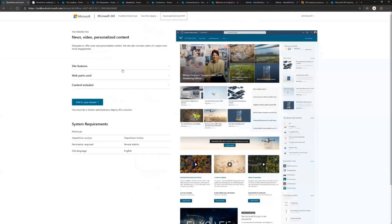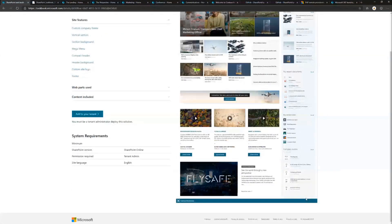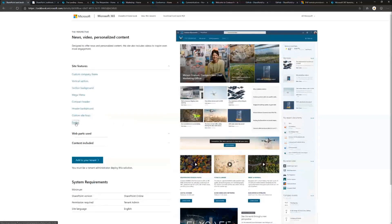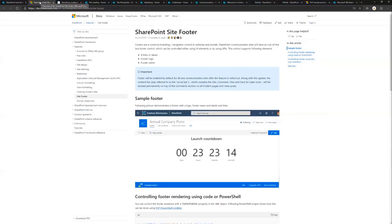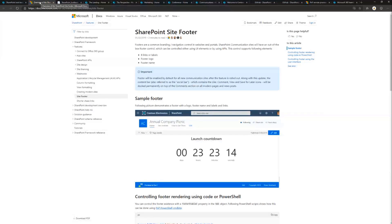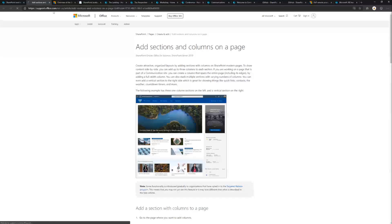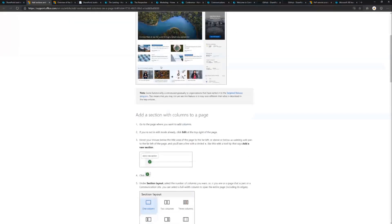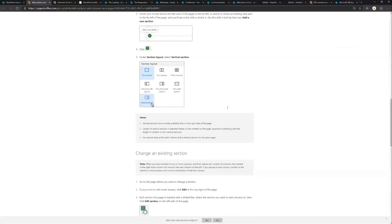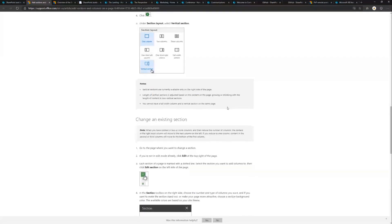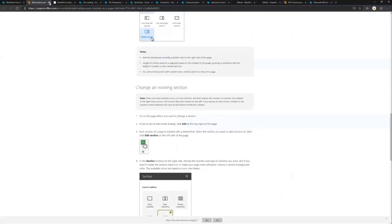For all of the Lookbook templates, we provide internal insights on how it has been built. As an example, the footer functionality. This has a custom, well not a custom footer, out of the box footer which has a logo here. If you're interested in understanding functionality on that, you can click the links and it opens up the relevant information from our different documentations. As an example, the SharePoint site footer is covered in this documentation and it's linked directly on the Lookbook site.